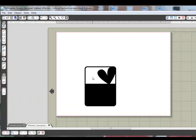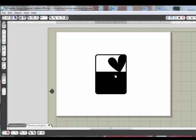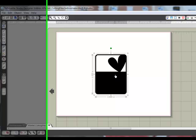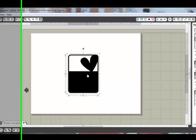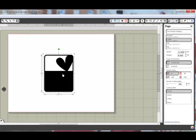It will populate in the drawing area as a black and white image. Now you'll need to create the cutting line so that the machine will know where to cut. To do this, click on the image to make it active. You'll see a bounding box appear around the image.